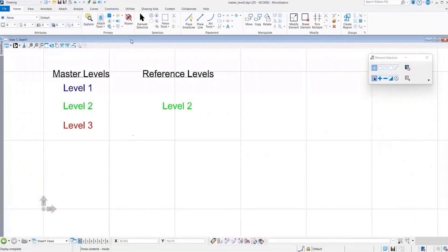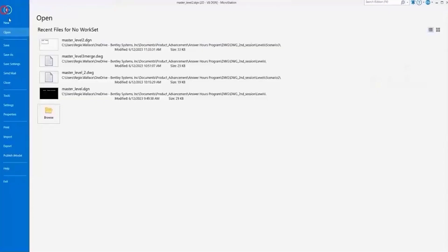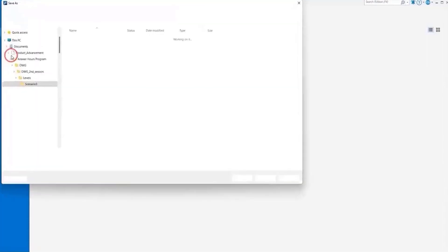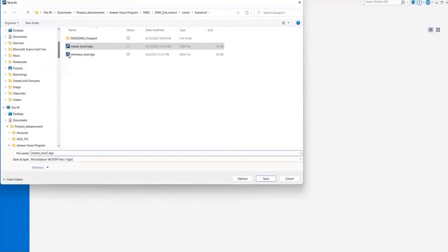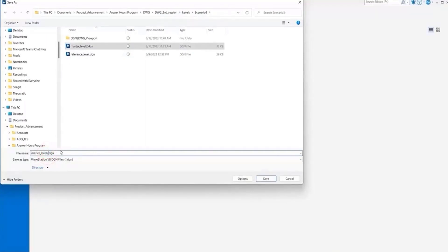So now we'll save this file to DWG. Scenario number three, our first iteration.